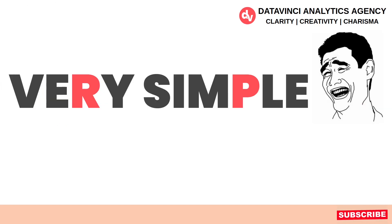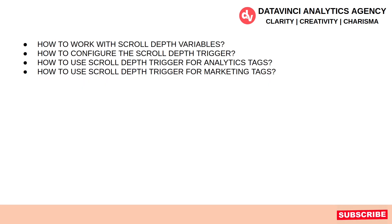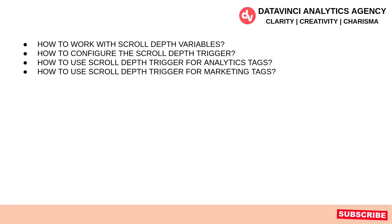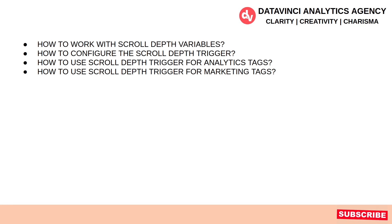Again, this is a very simple concept. So what are we going to cover? We are going to cover how to work with scroll depth variables, how to configure the scroll depth trigger, how to use the scroll depth trigger with analytics tags, and how to use the scroll depth trigger with marketing tags.